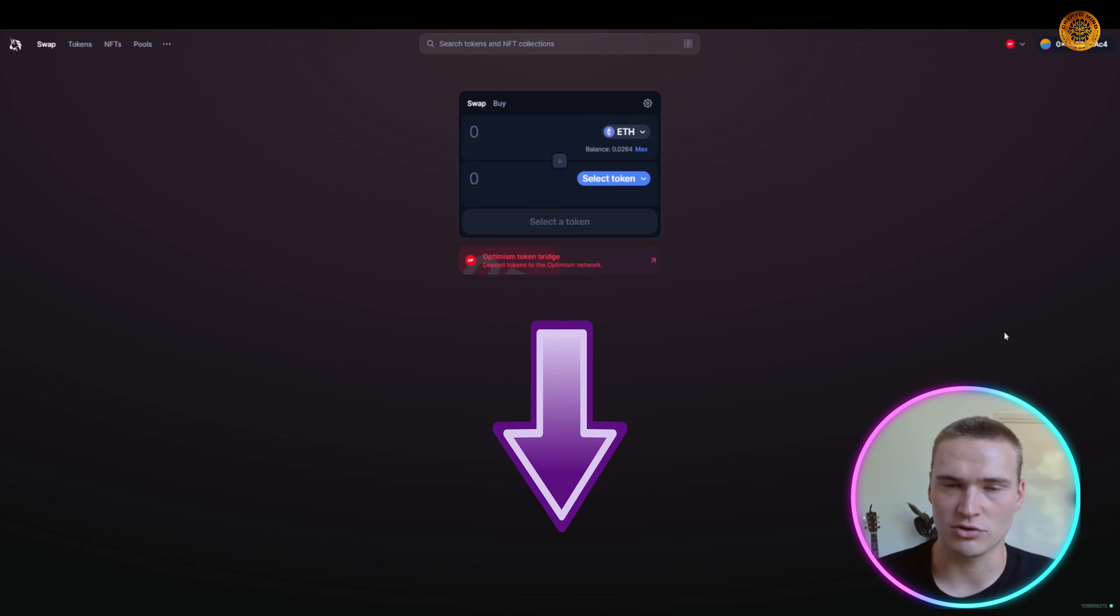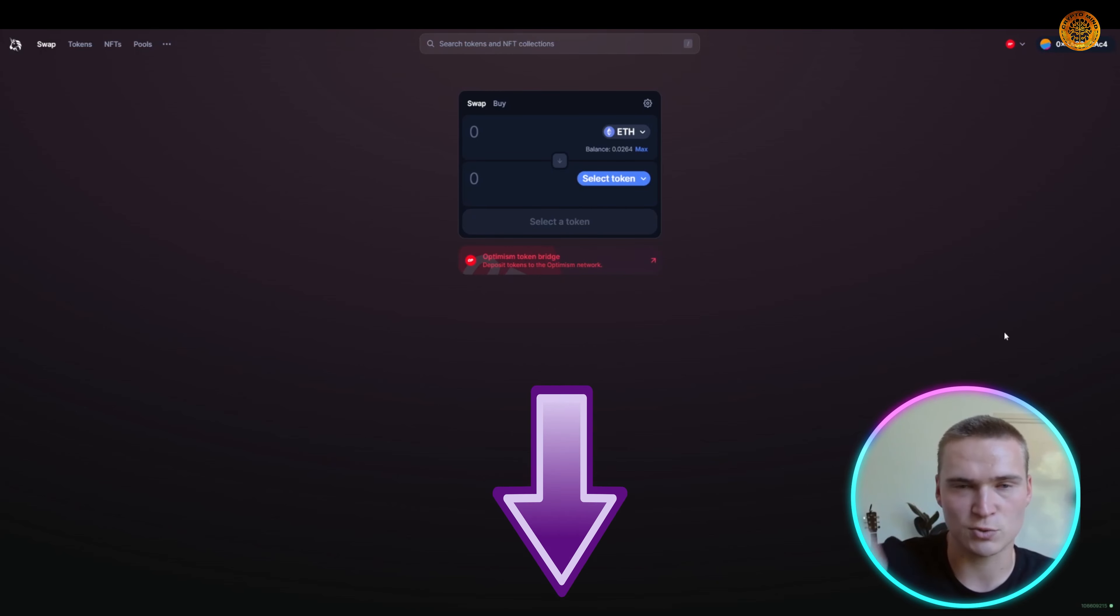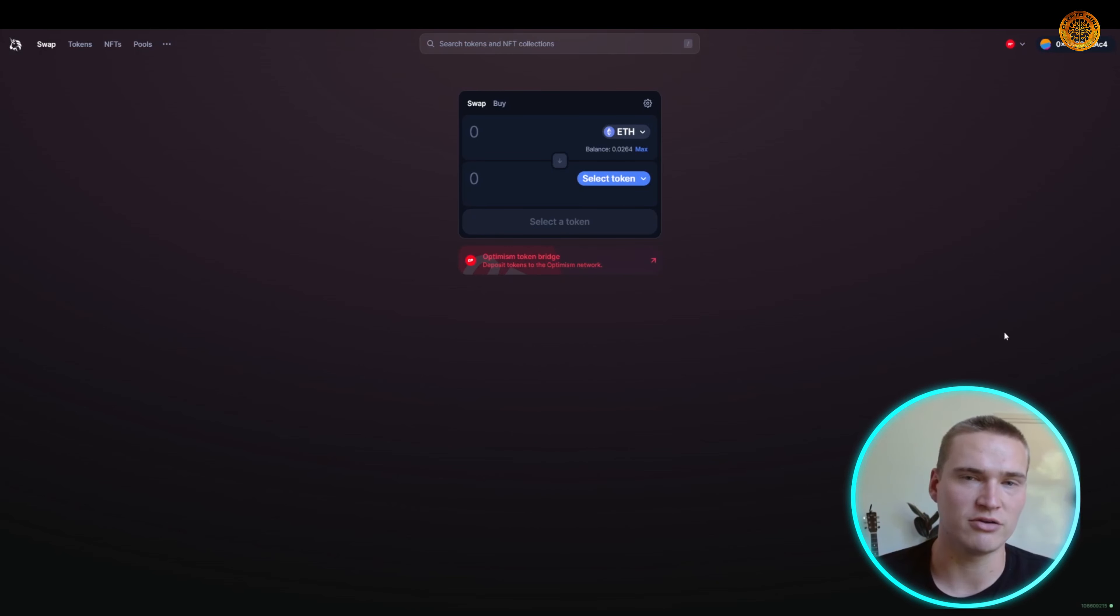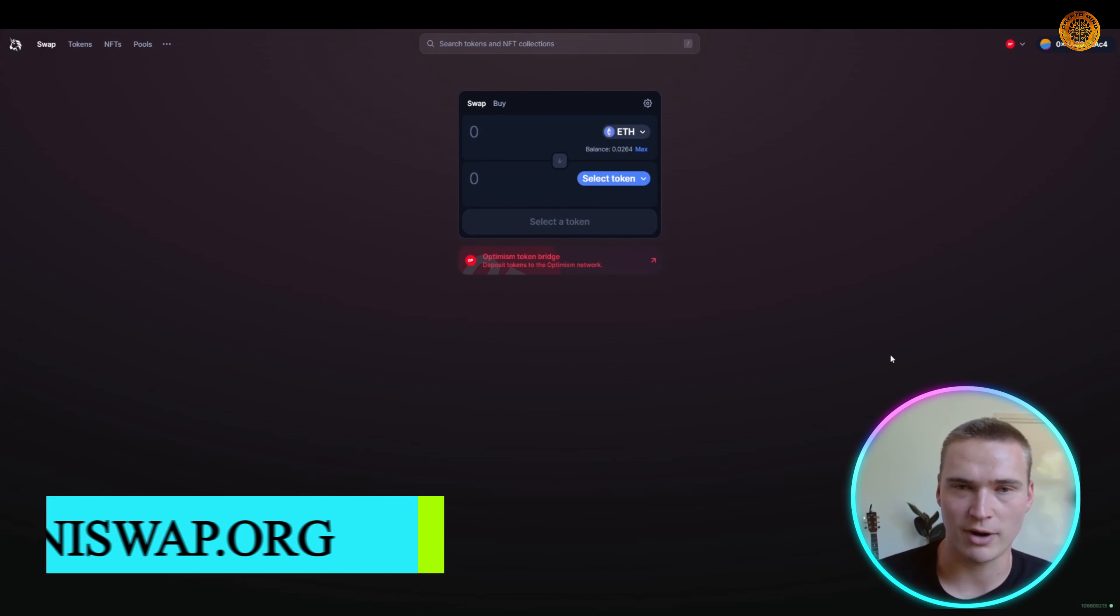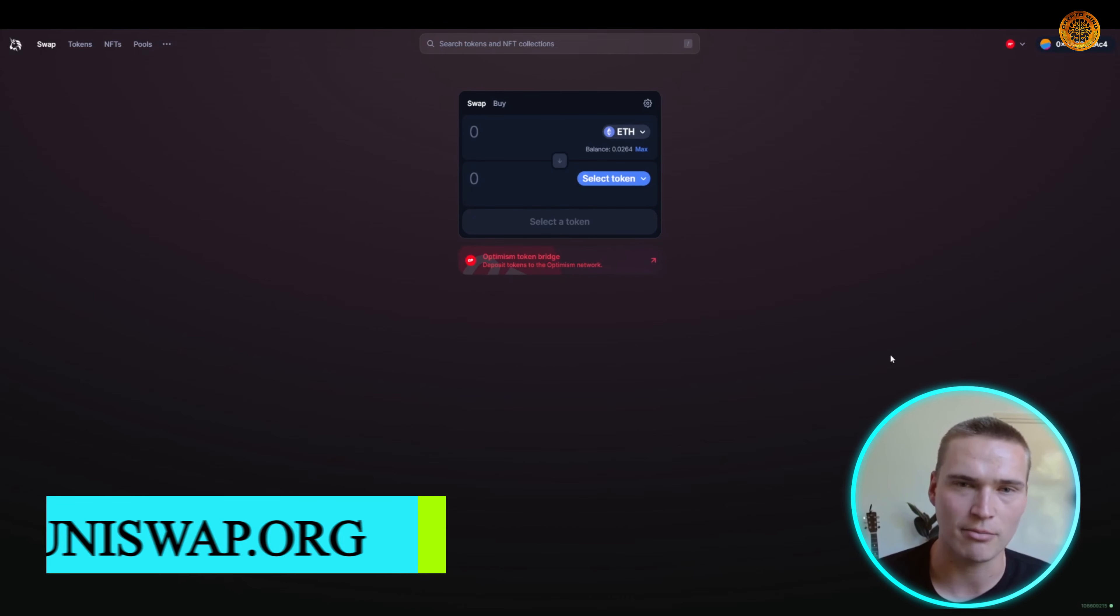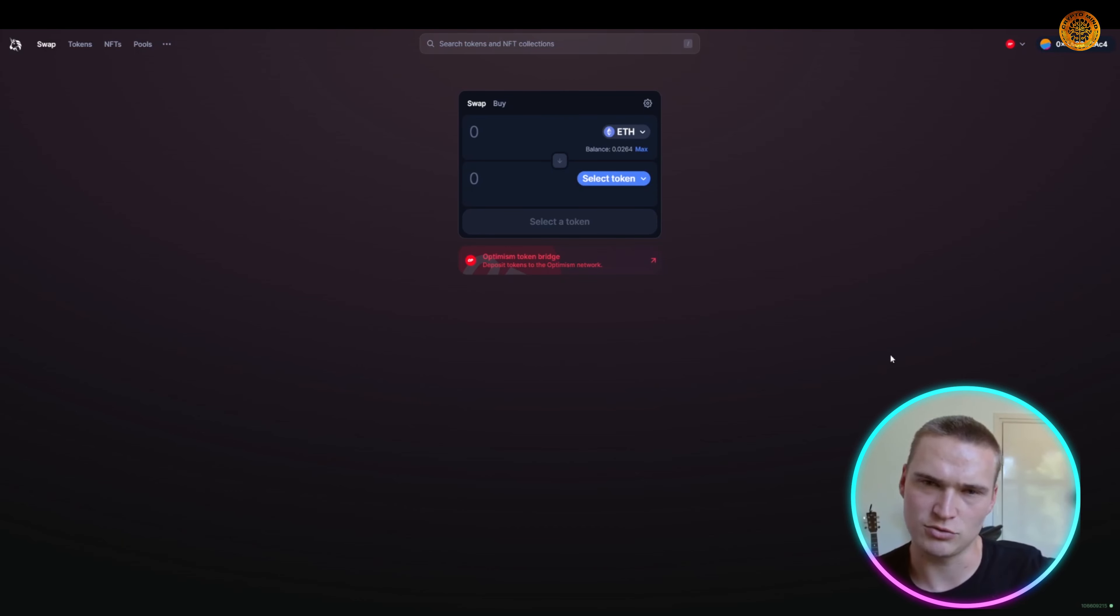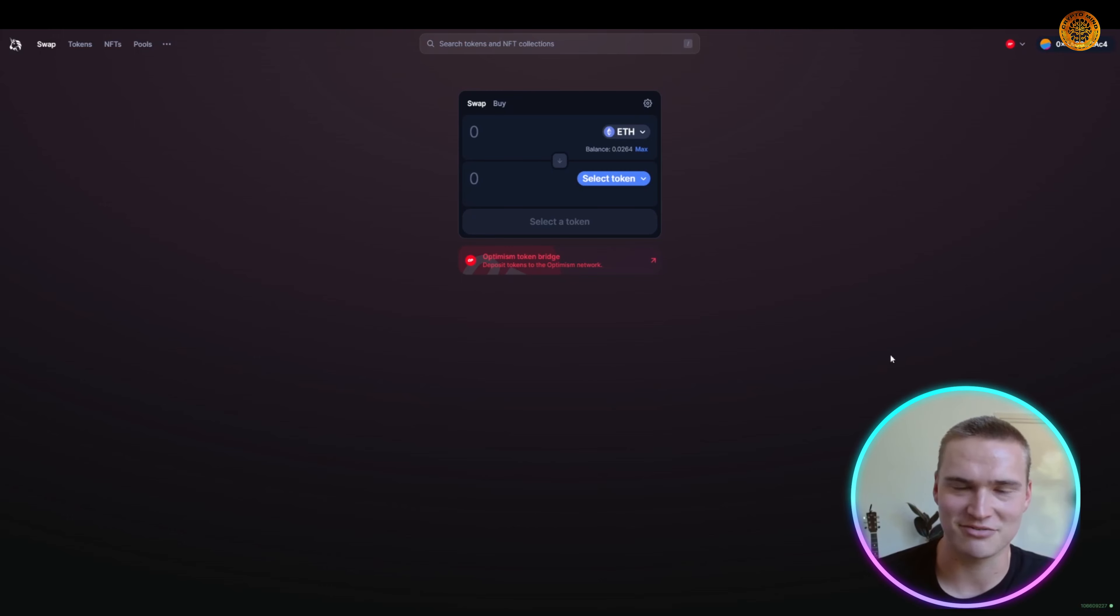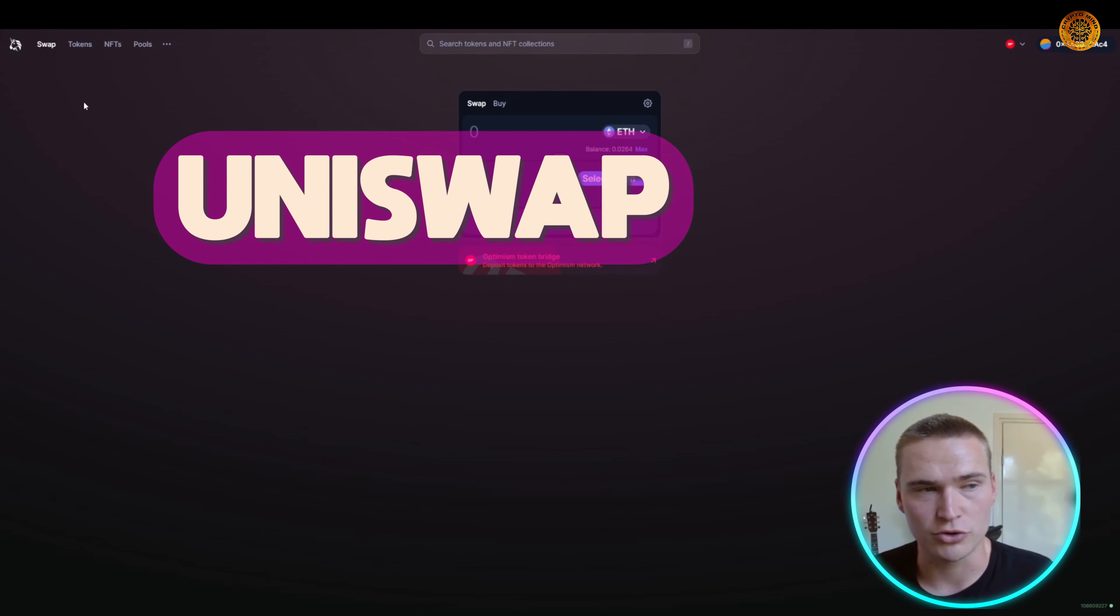Before we dive into this, I do want to say that all of the links will be down in the description, so check that out if you want more information. The first project we'll talk about is also the biggest project right now in terms of the whole DeFi markets. There are some platforms that do specific features better, but Uniswap, which is the first platform we'll talk about and the first protocol, is really the biggest out there right now.